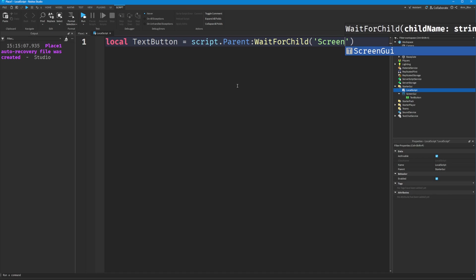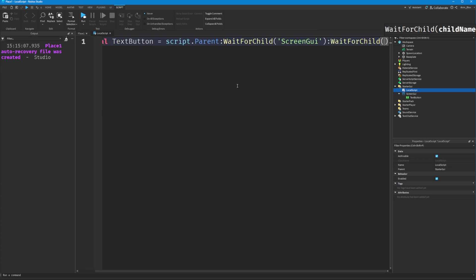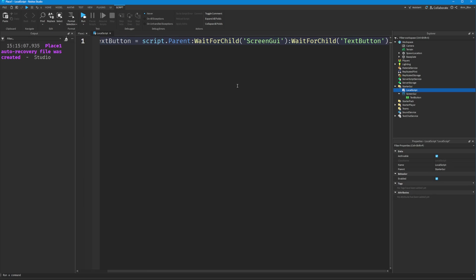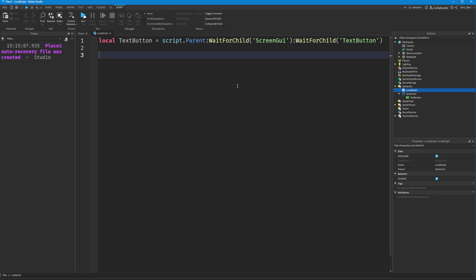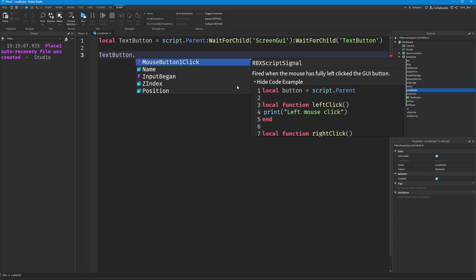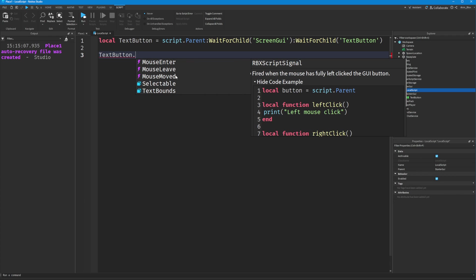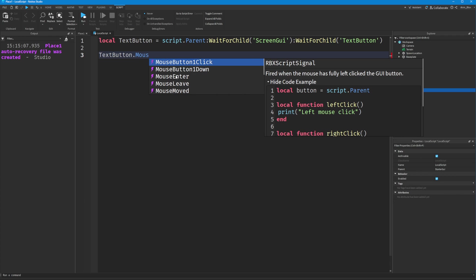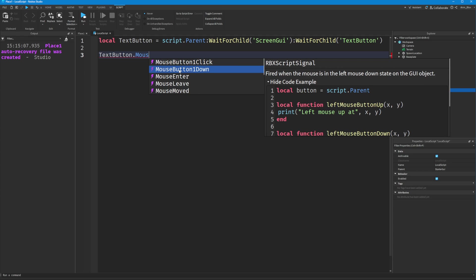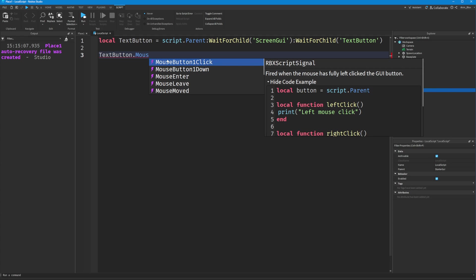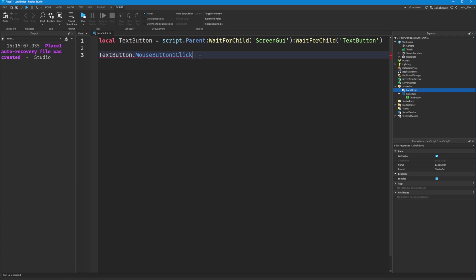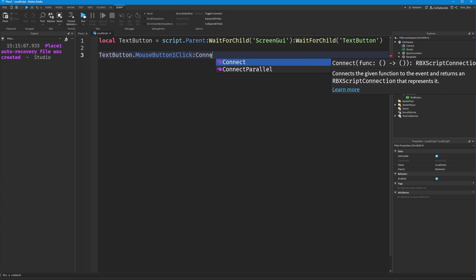Once we've got the text button, we can say TextButton dot, and then we have a load of different events to choose from, such as MouseButton1Click or MouseButton1Down. MouseButton1Down fires when you press down the mouse button, while MouseButton1Click fires when you let go. We're going to use MouseButton1Click. MouseButton1 is just the left button on your mouse—it will also fire if you tap on a mobile device. Then we'll do :Connect(function().